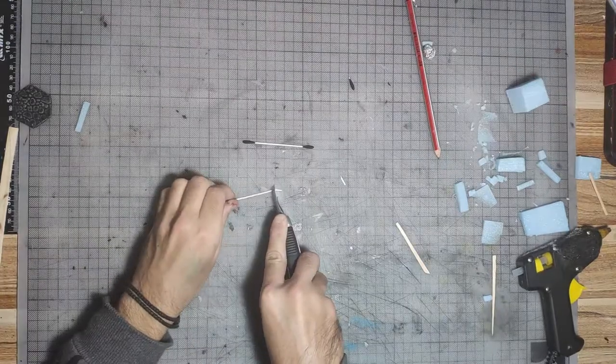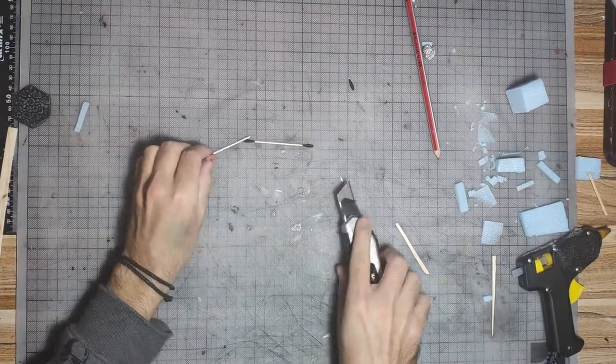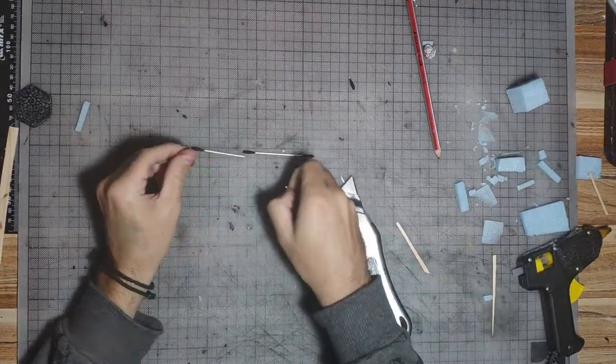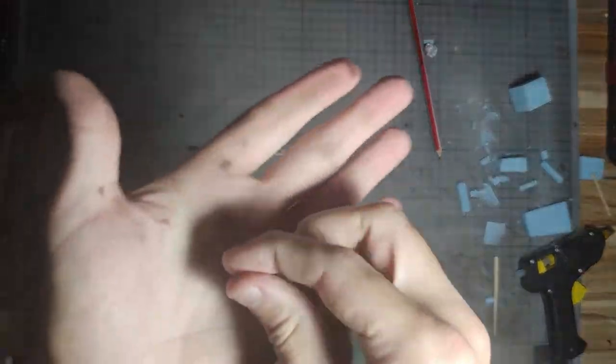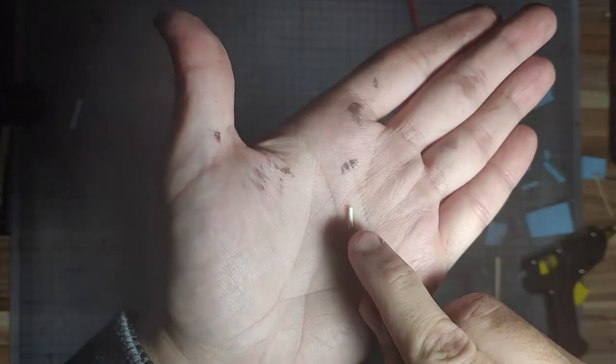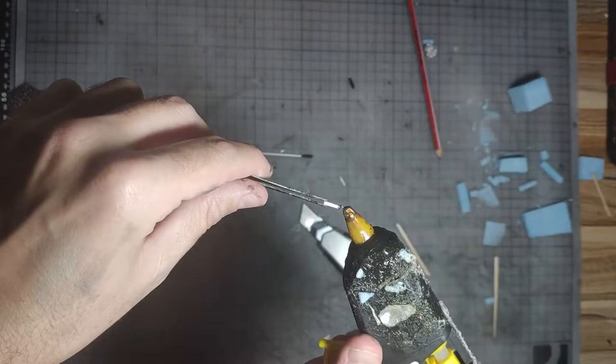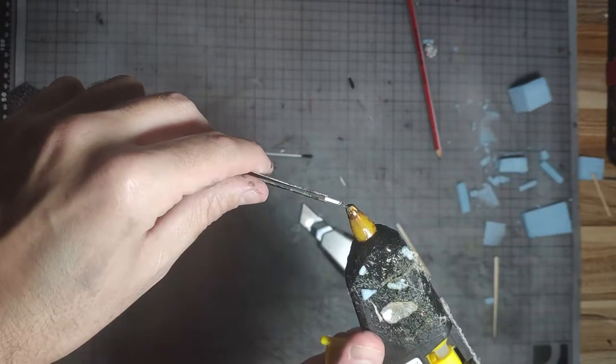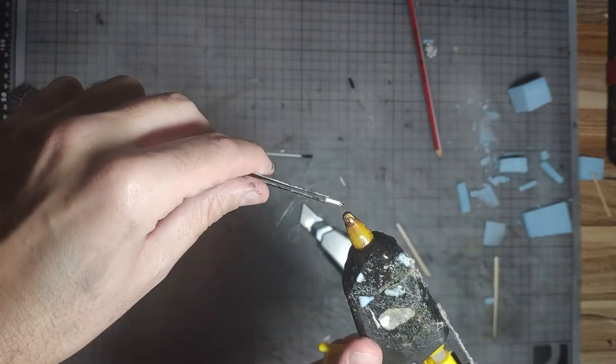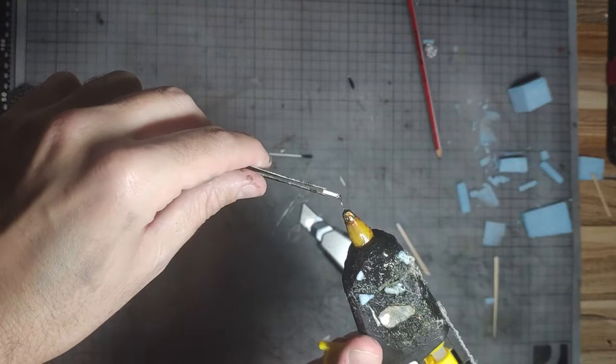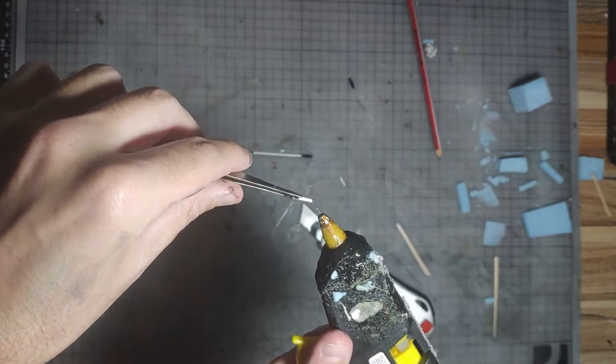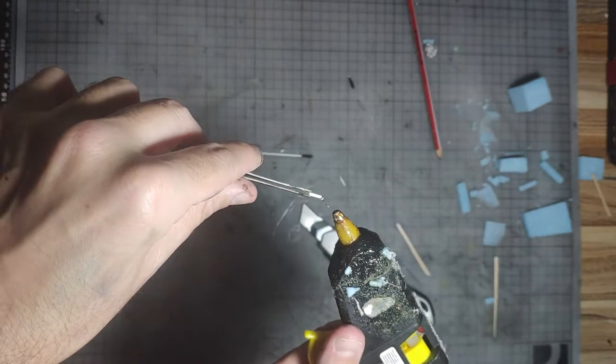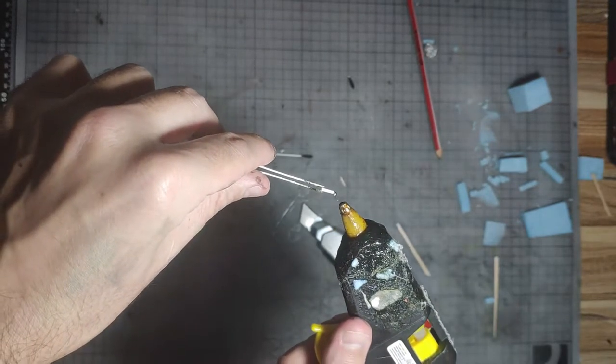We take some cotton swabs and cut them in small pieces like this. Then, we take our hot glue gun and with just the tip of it, we touch the edge of the piece of the cotton swab.